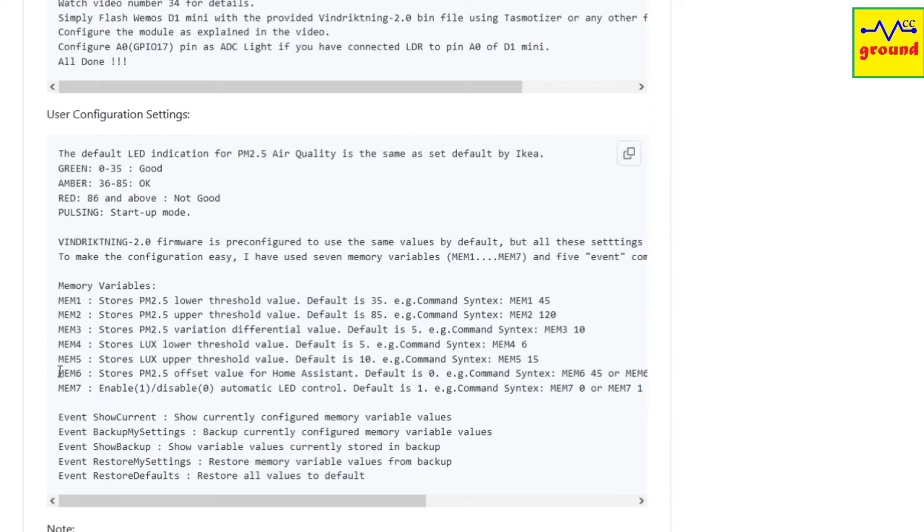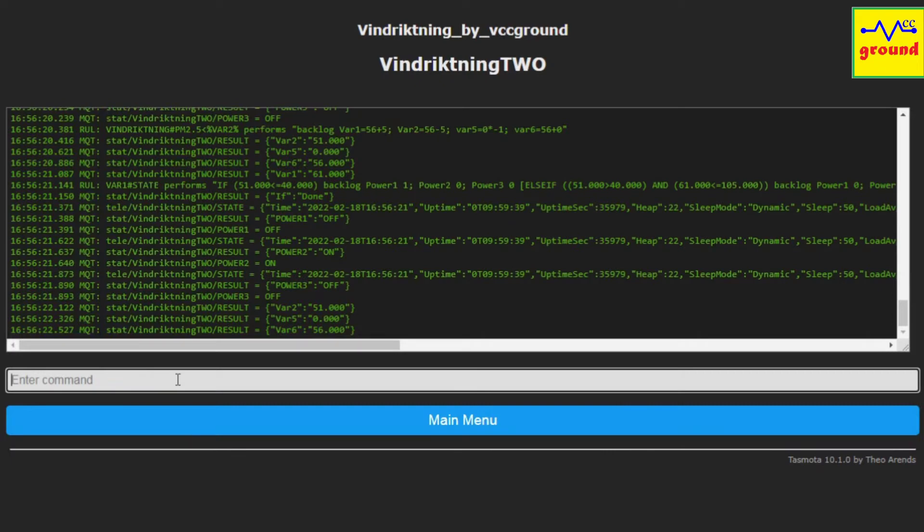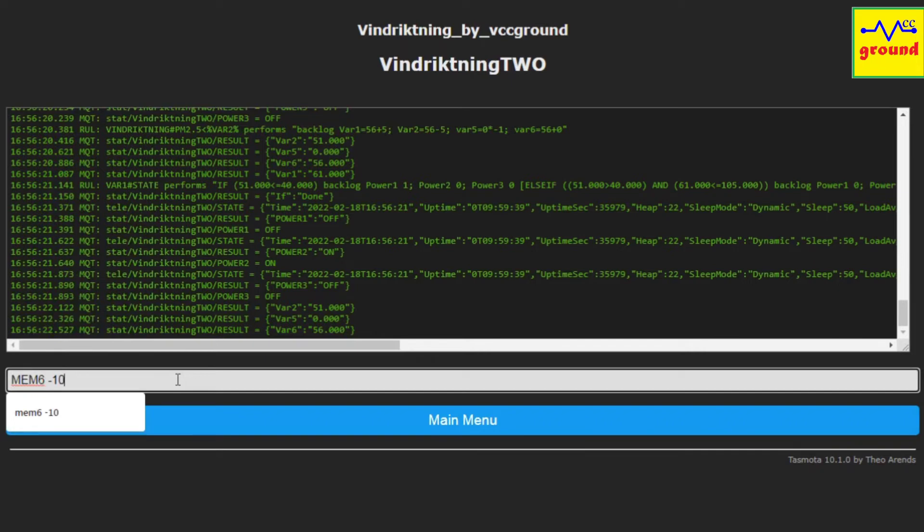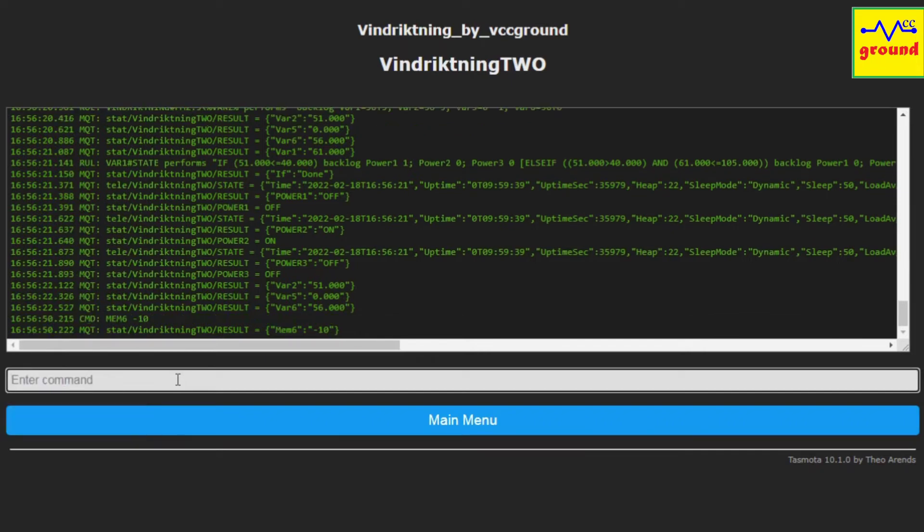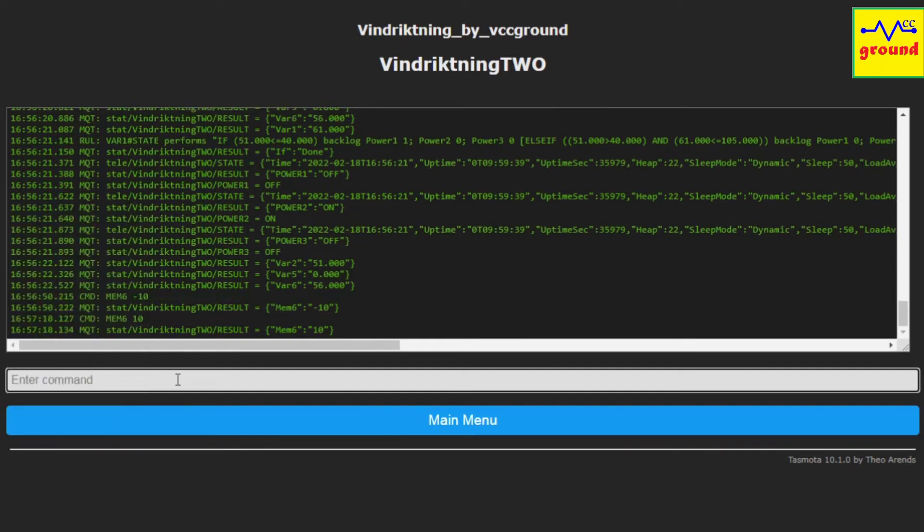The next variable, mem6, is a calibration variable. If ever you feel that your Wind Reckoning is reporting the PM2.5 value a bit higher or lower than the actual value, in that case you can calibrate that value with mem6 variable. For example, if you want the sensor value to be lower by 10 points, you can type mem6 minus 10, and this will subtract 10 from the reported value and use the resultant value to control the LEDs and to update it in Home Assistant. Similarly, if you want to increase the value by 10, you can type mem6 10 for that, and the value will get updated shortly. You can restart the ESP to immediately see the results.